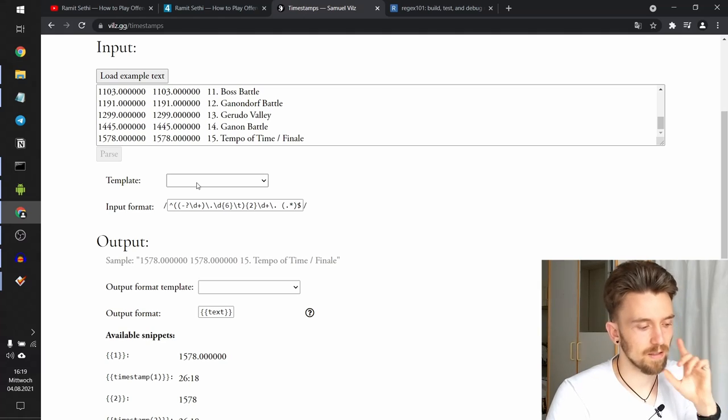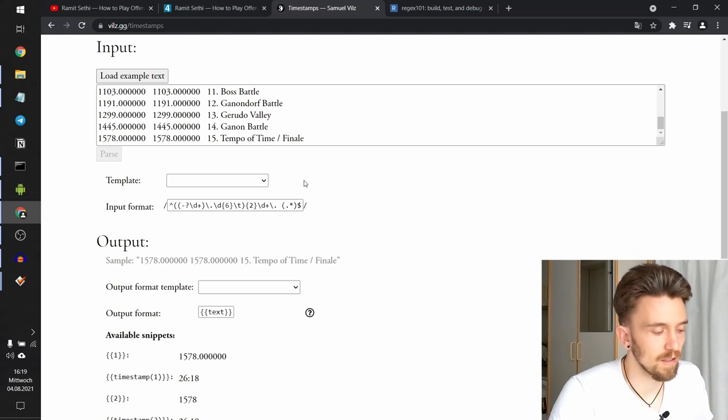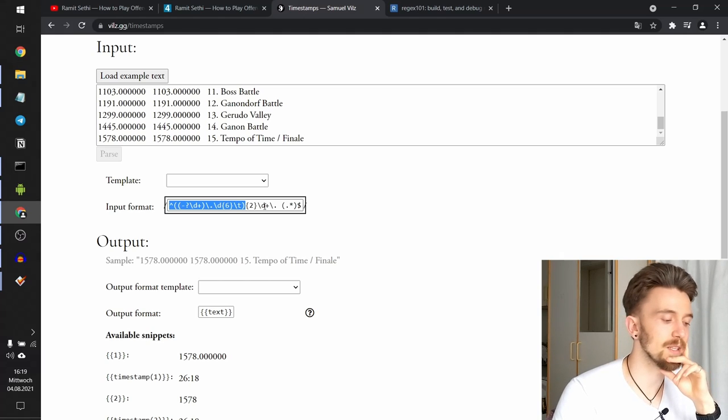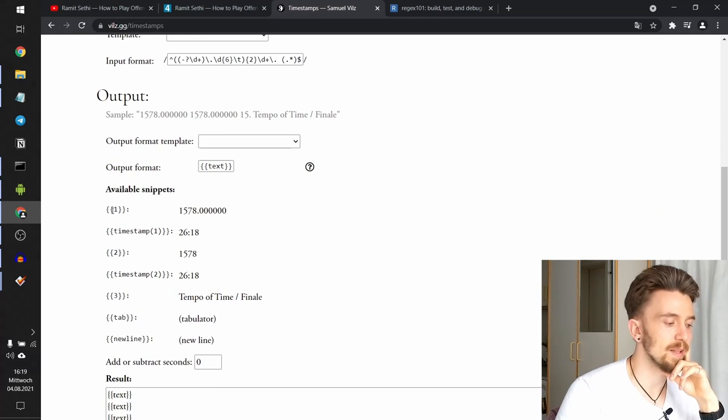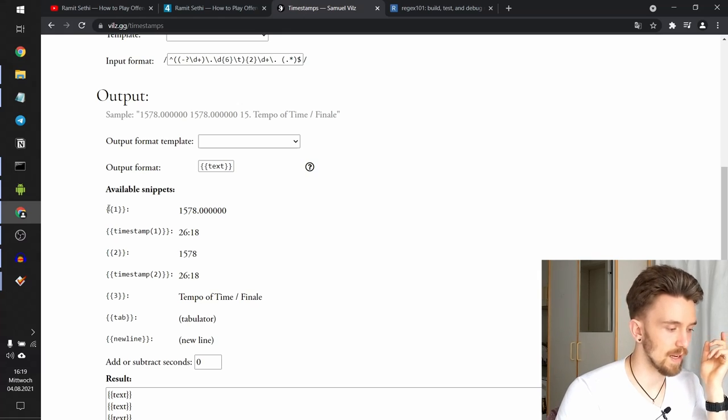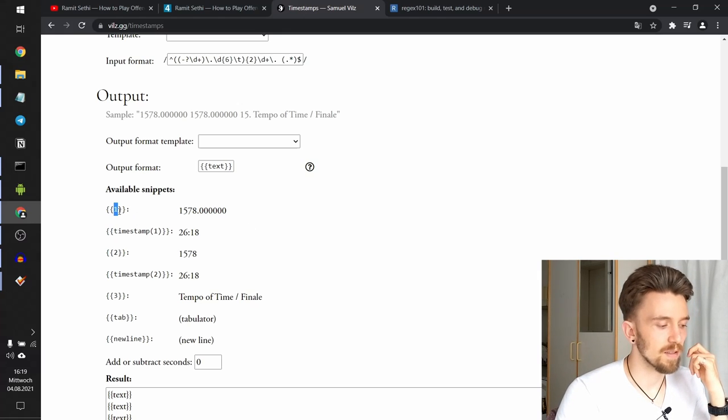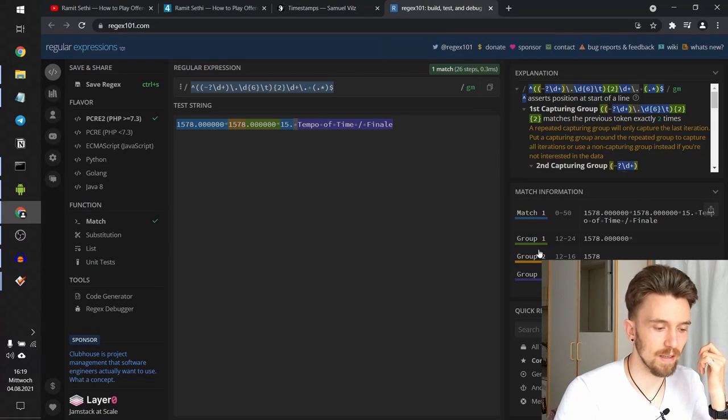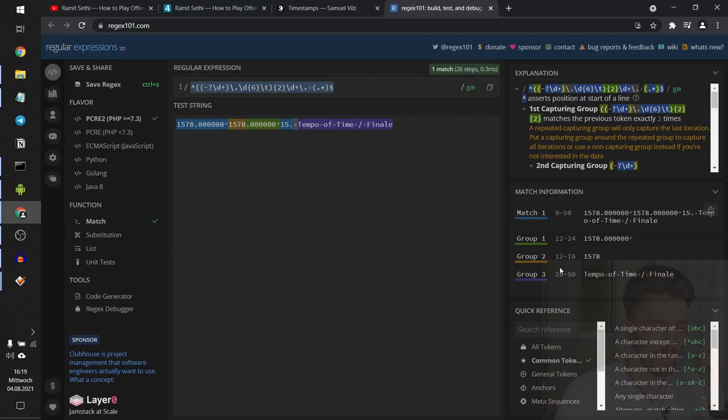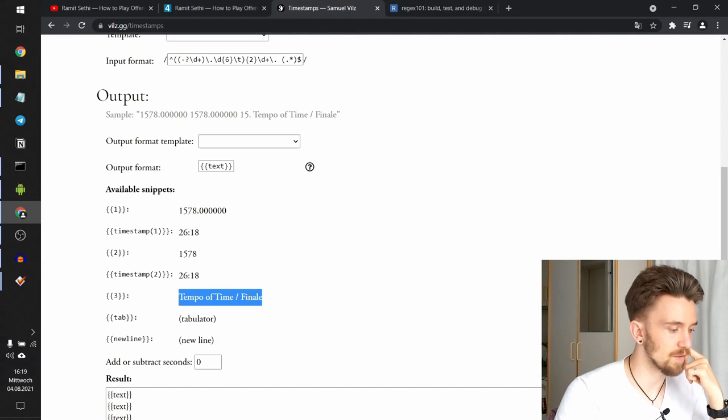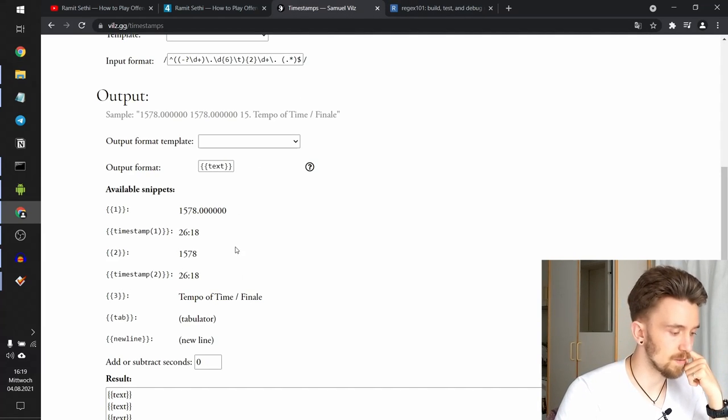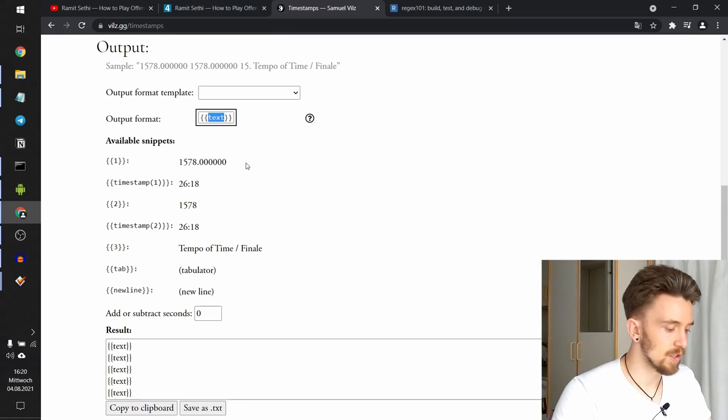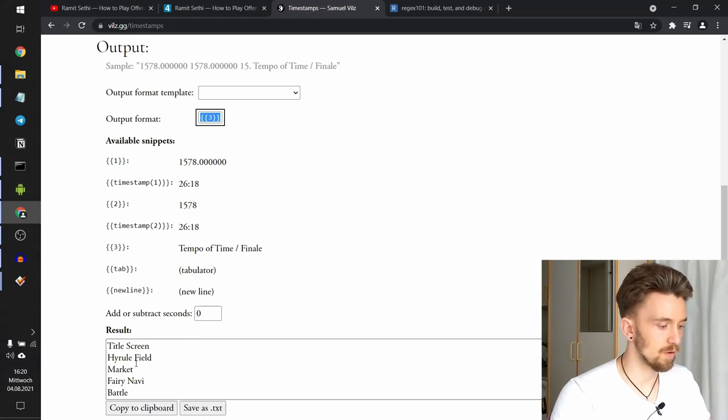Group three is now Tempo of Time slash Finale, which is the text we wanted. So let's just copy this stuff and put it into here. Now the template has disappeared because the website doesn't know this specific input format. And we can see now that all the available snippets aren't called text and timestamp anymore. Rather we have just numbers of snippets, which is the numbers of the groups that you can also see in regex101. So group three is now Tempo of Time slash Finale, which is good because that's what we wanted. But now the output snippet text doesn't work anymore because it isn't listed here.